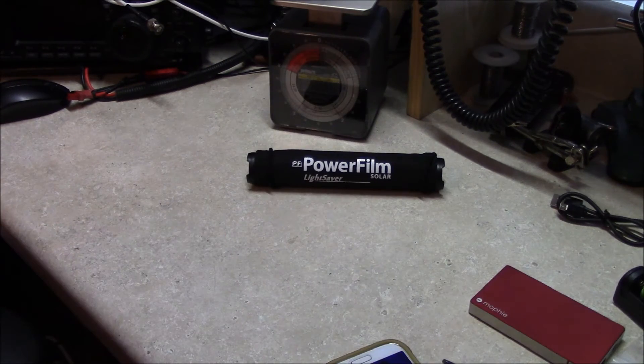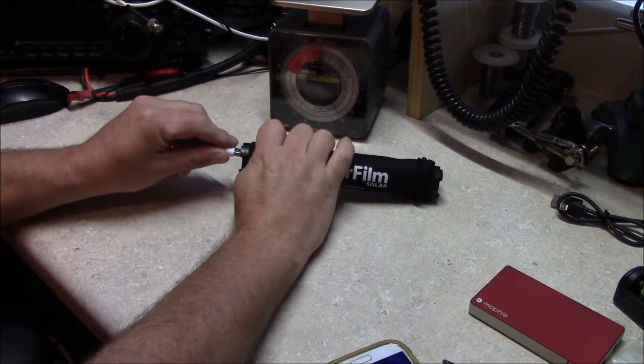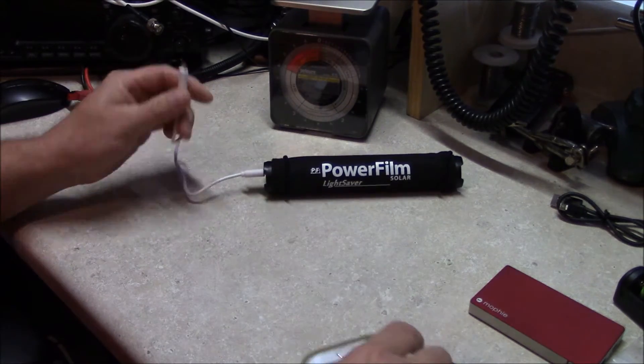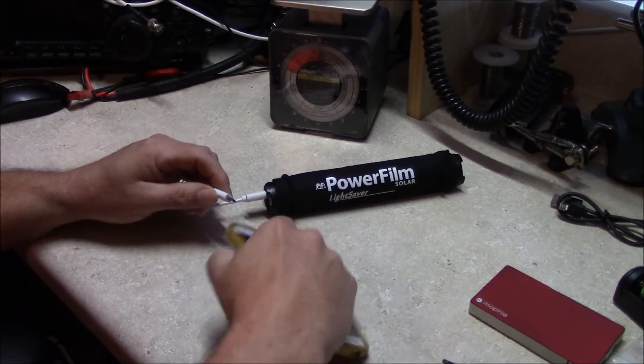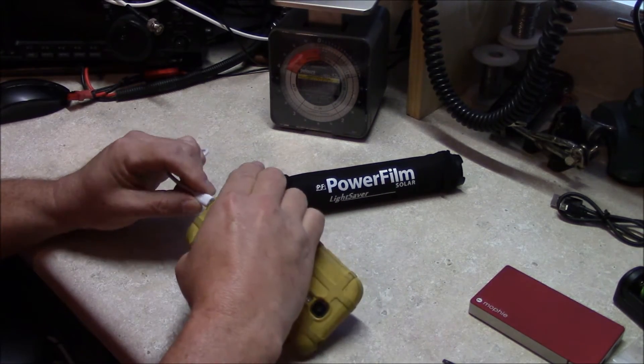Let's talk about some of the items you can charge with this power pack here. You can charge a cellular telephone.